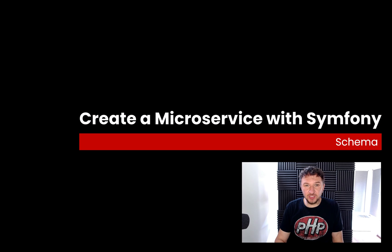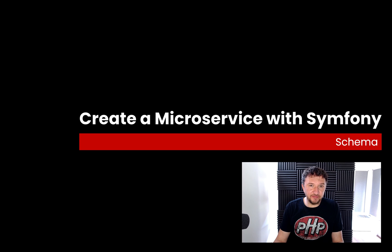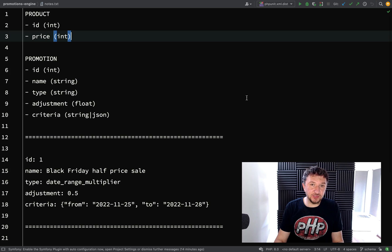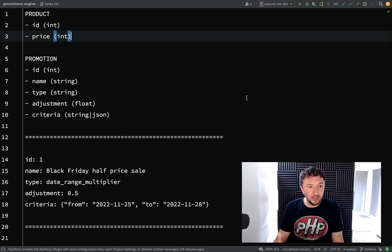So far we've spoken about products and promotions but we don't actually have anything physical which would help you visualise what I'm thinking. So in this one what we'll do is start to build our schema, and then things should start to make a bit of sense when we're actually talking about these things.